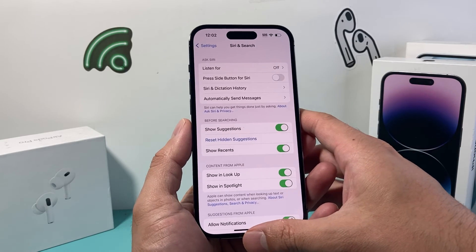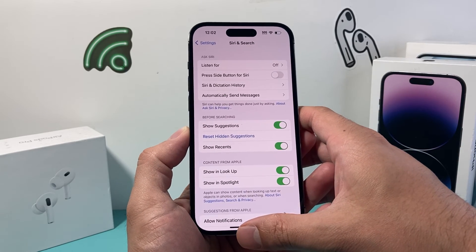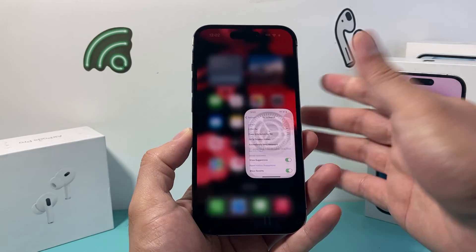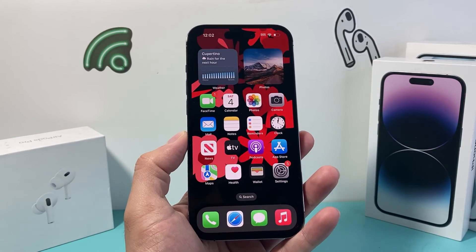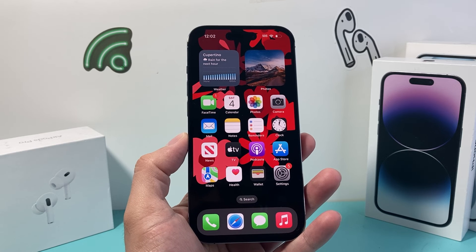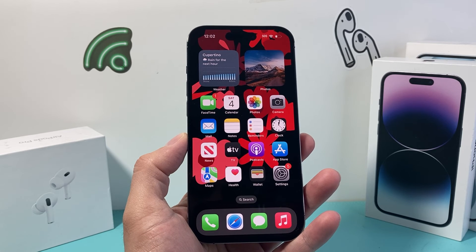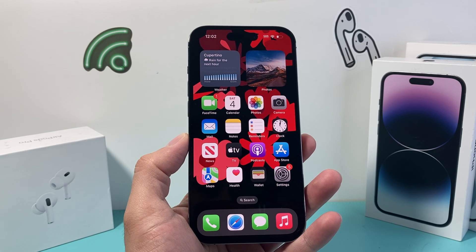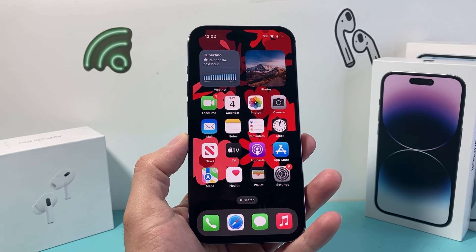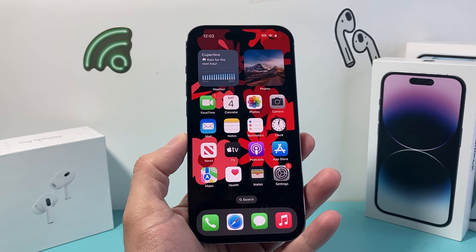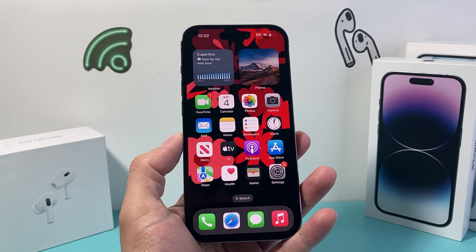So that's how you turn off Siri from always listening. I hope this video was helpful. If so, please consider hitting the like and subscribe button for more tips and tricks for your iPhone and other iOS devices. See you guys next time.